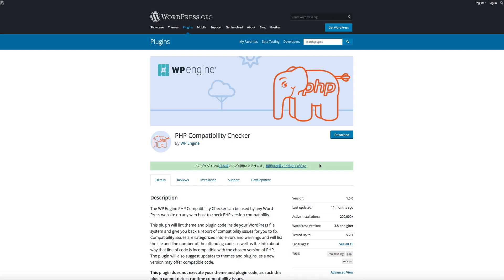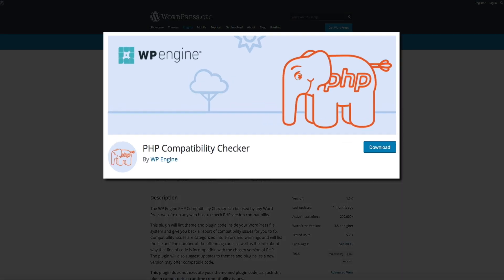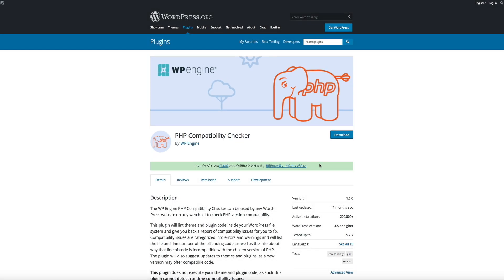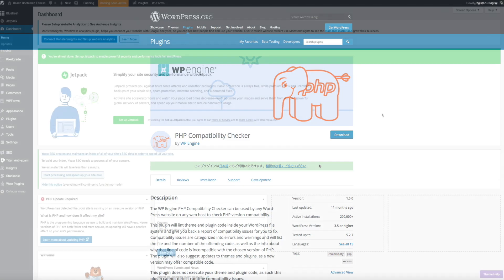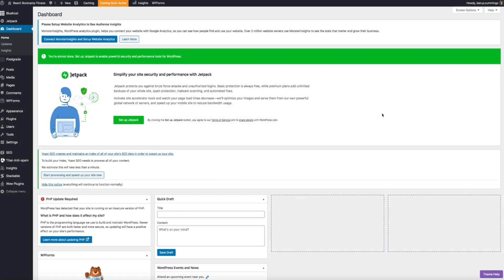All right, so before we do anything, I highly recommend that you download, install, and activate the PHP compatibility checker plugin. And I'll put a link to this plugin in the show notes below the video. But this free plugin checks the compatibility of your site and your plugins against new versions of PHP. It'll also report any issues if there are any, and show you what needs to be fixed before updating your version of PHP.